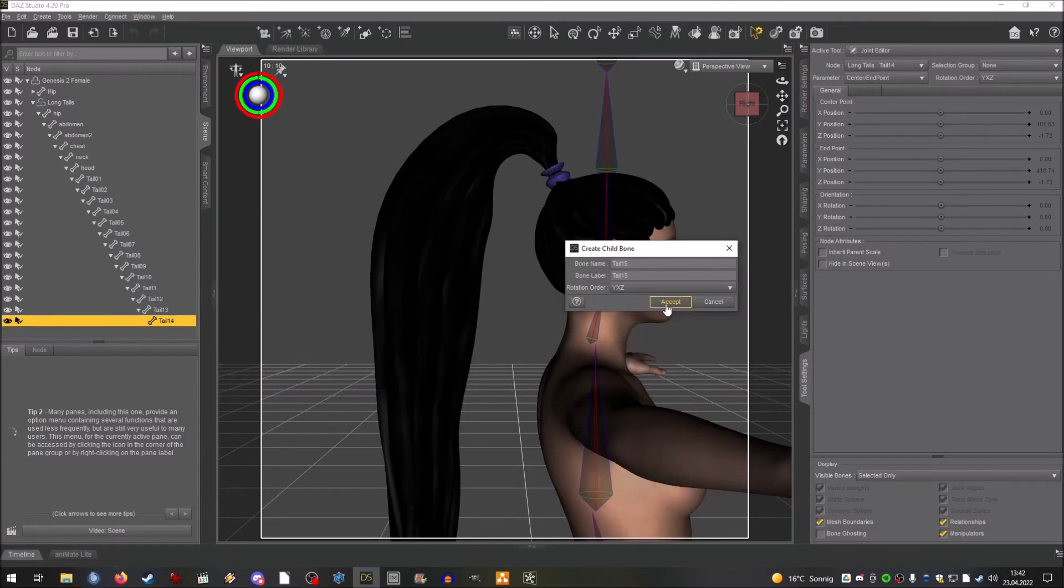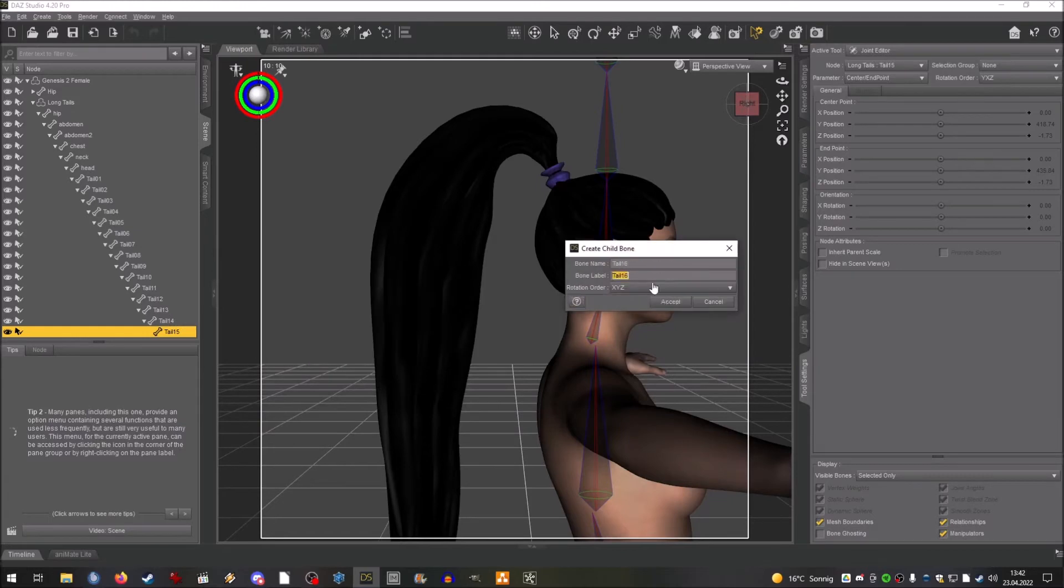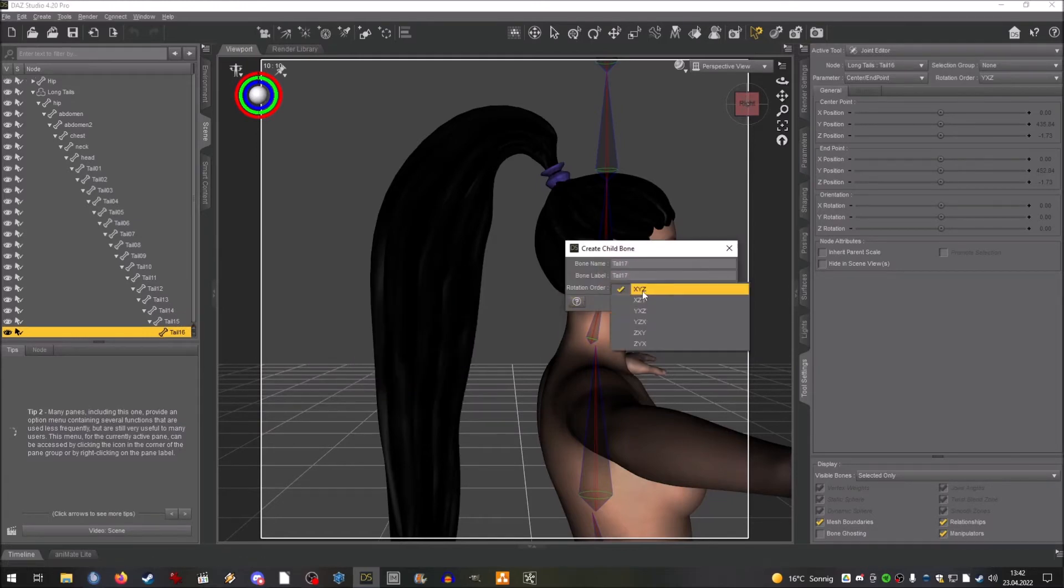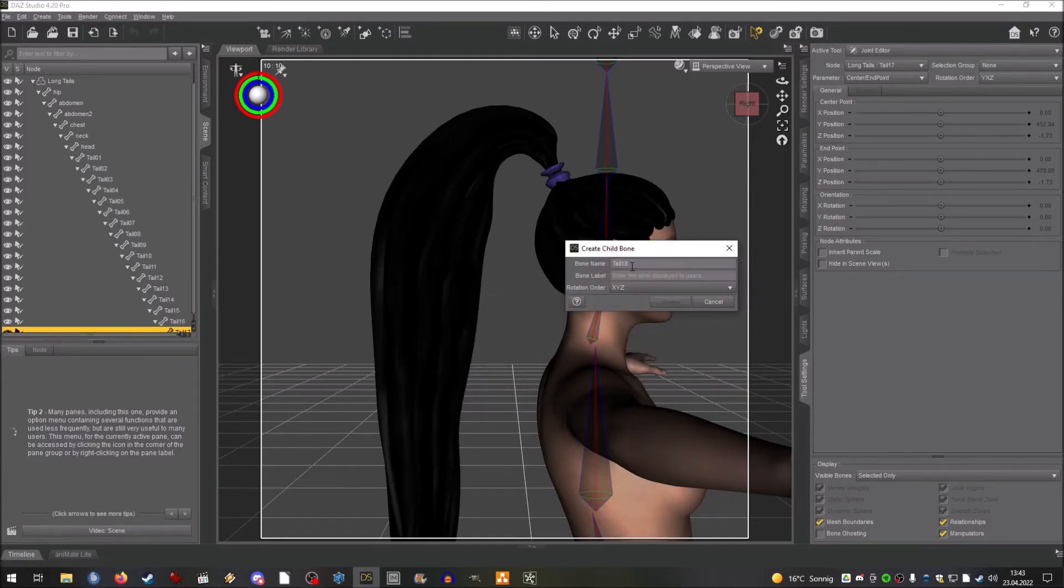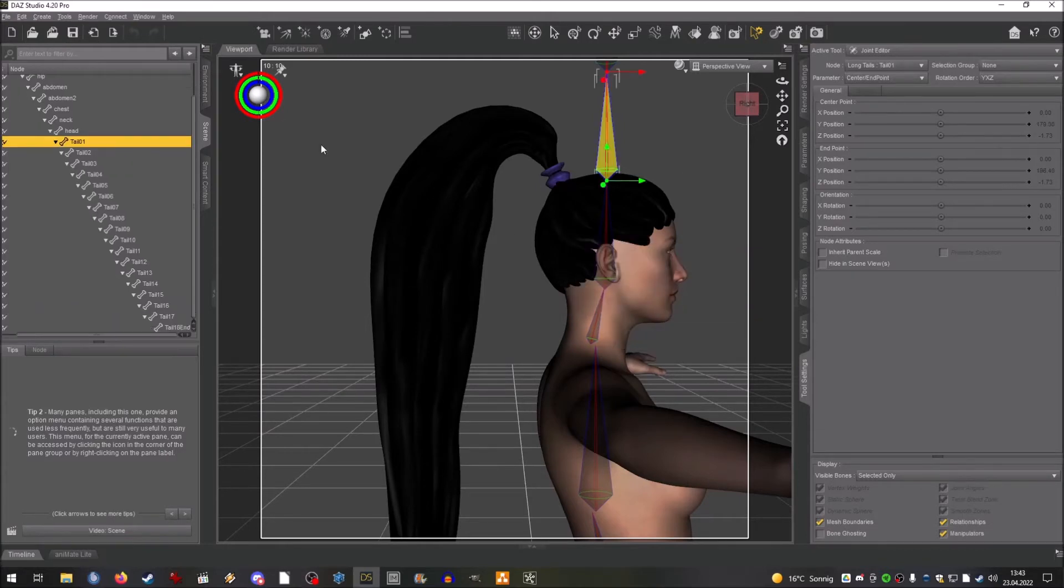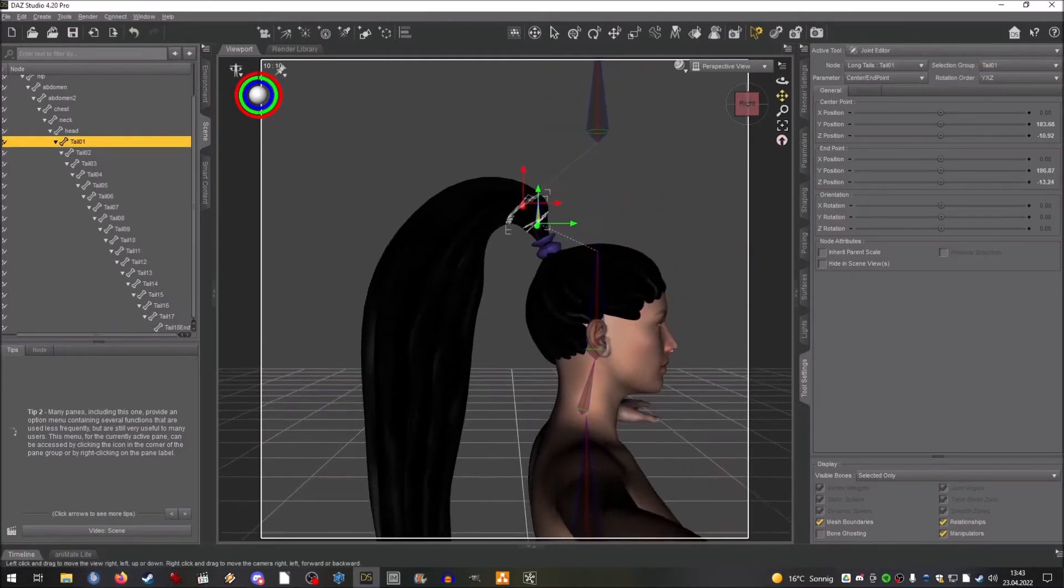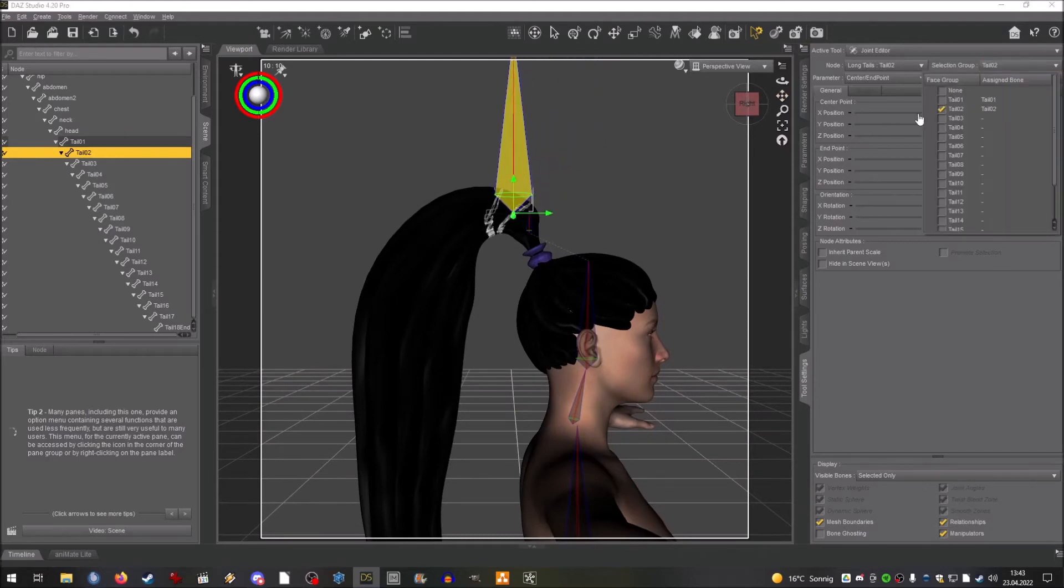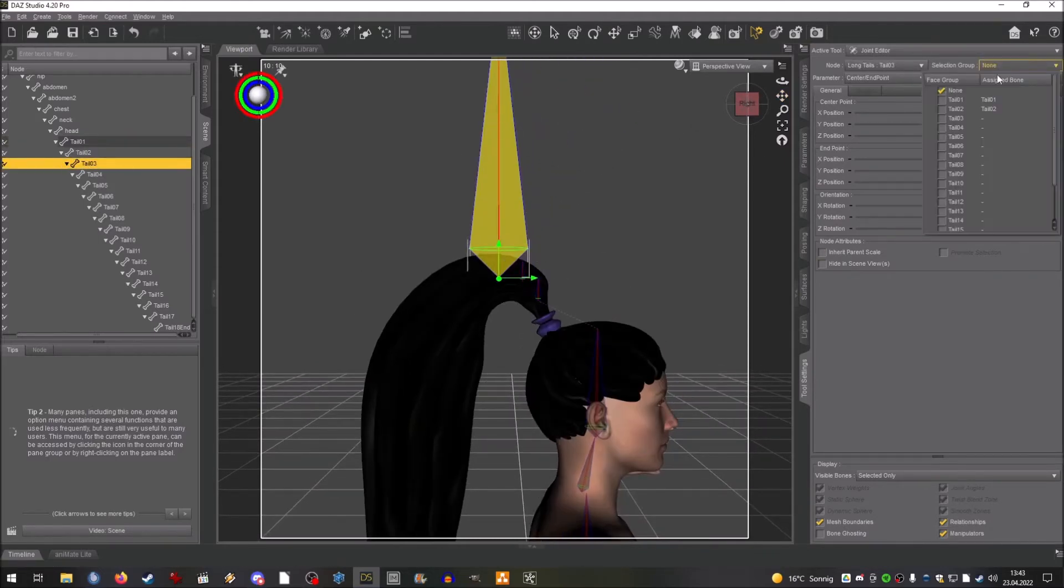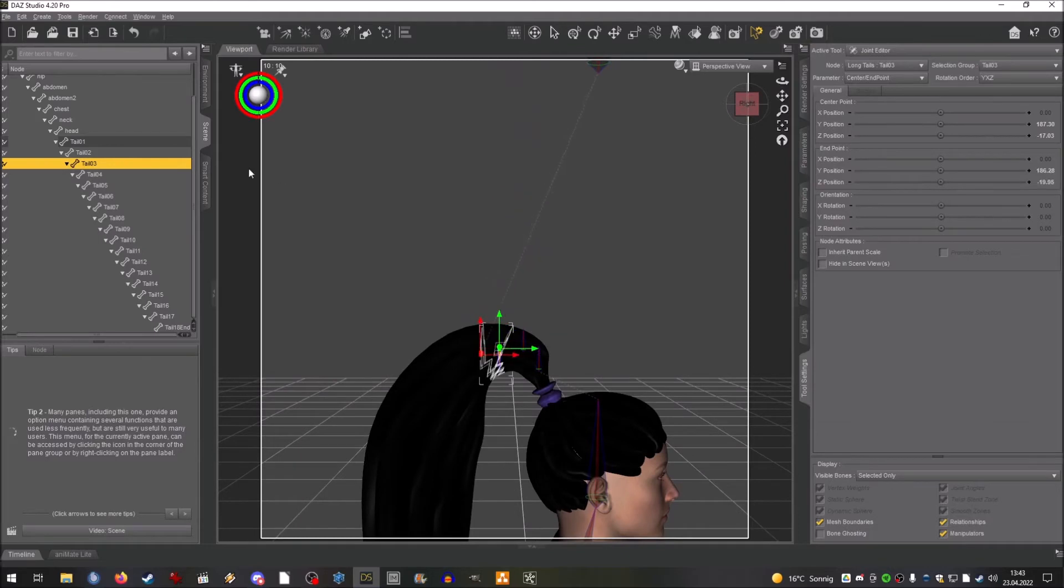Setting up the bones is quite a bit of work because first I have to create all the bones and then move them in the right direction. You can actually, I've tried this on another set of hair that I rigged, you can also create the bone, set the face group, and then move it in the right direction or position and then create the child bone.